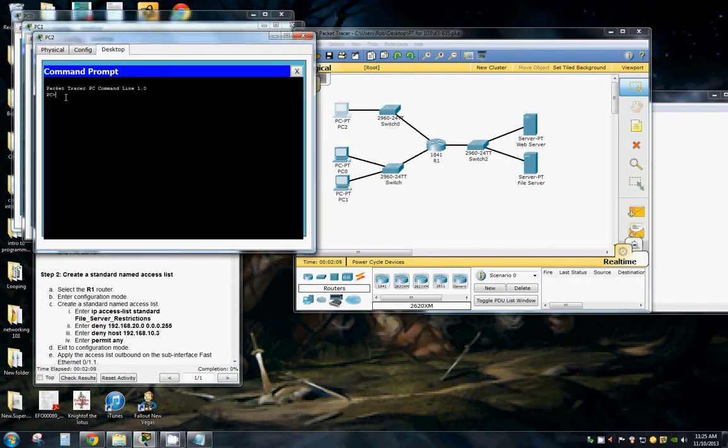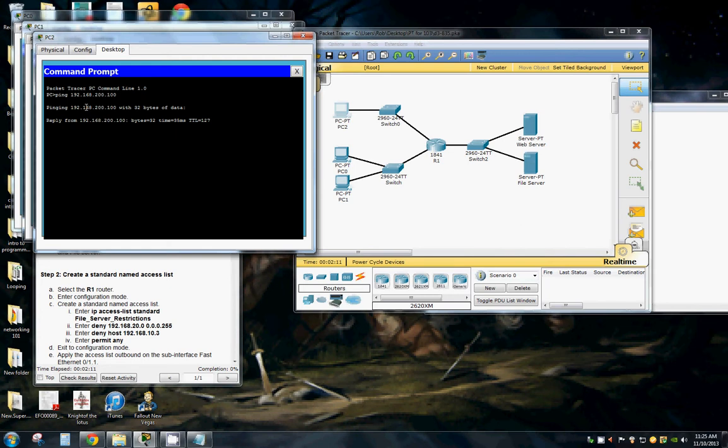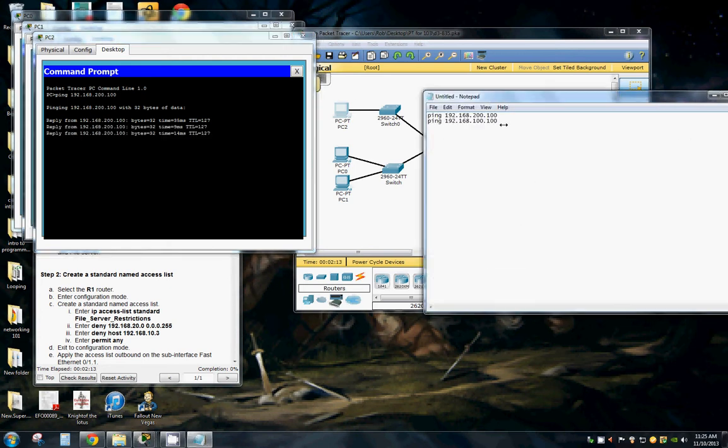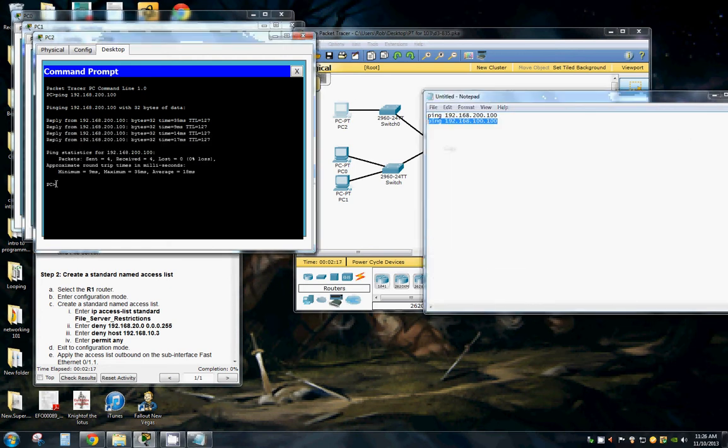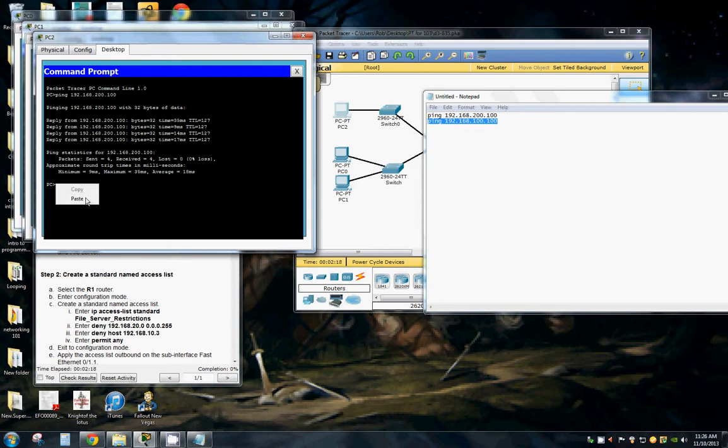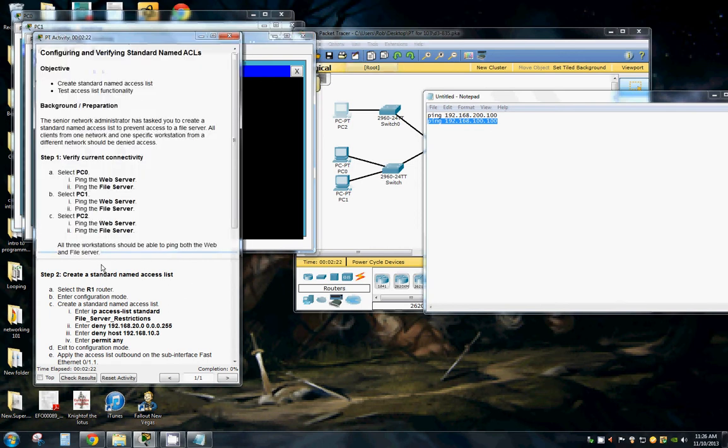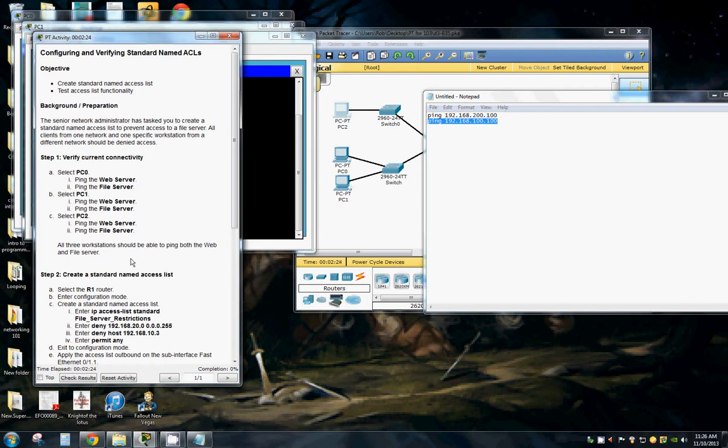Web server first. We have connectivity. And file server second. And we have connectivity. So all three workstations should be able to ping both the web and file server.